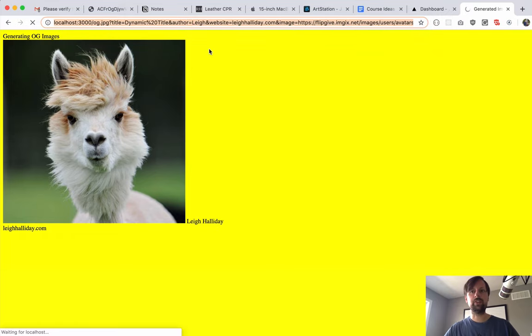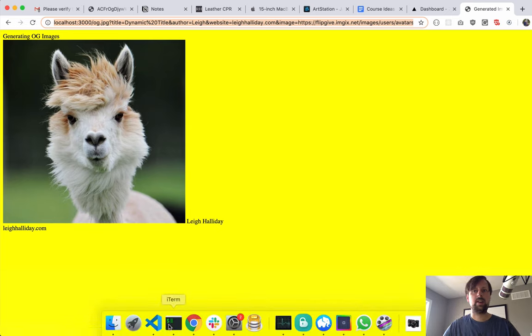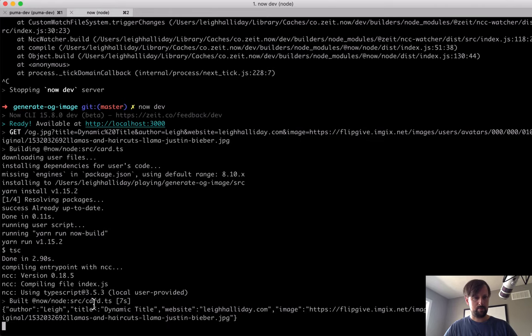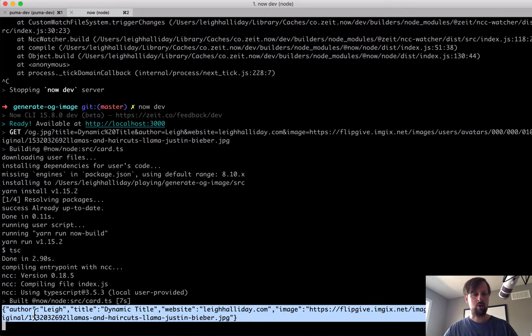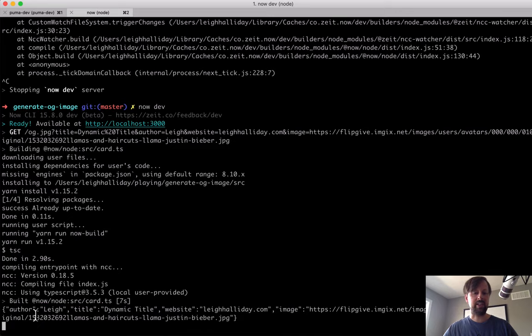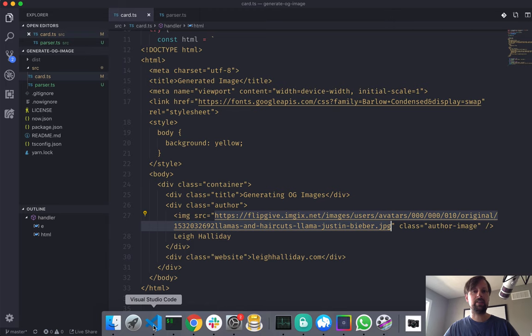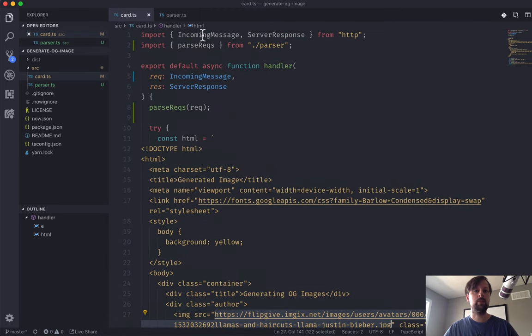If we visit the URL and go look in the console, we should see all of these parsedReq here. There we go. So we see that we have the author, the title, the website, and the image all output nicely. So now we want to start using them.